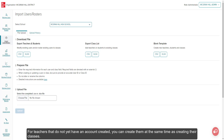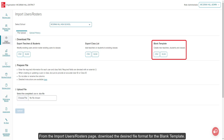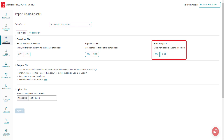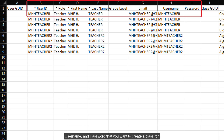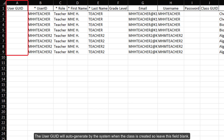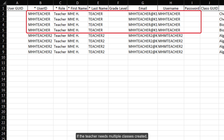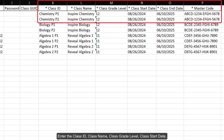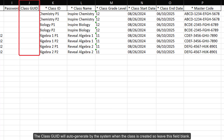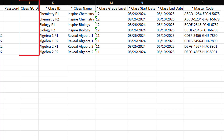For teachers that do not yet have an account created, you can create them at the same time as creating their classes. From the Import Users Rosters page, download the desired file format for the blank template. On your blank template, enter each teacher's User ID, Role, First Name, Last Name, Grade Level, Email, Username, and Password that you want to create a class for. The User Geo ID will auto-generate by the system when the class is created, so leave this field blank. If the teacher needs multiple classes created, you will need to paste the teacher's information into a new row for each class. Enter the Class ID, Class Name, Class Grade Level, Class Start Date, Class End Date, and Master Code for each class you want to create. The Class Geo ID will auto-generate by the system when the class is created, so leave this field blank.